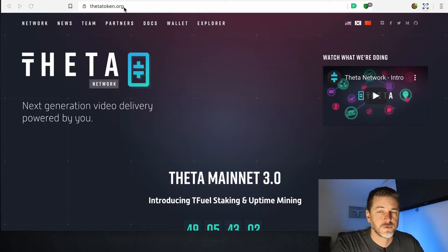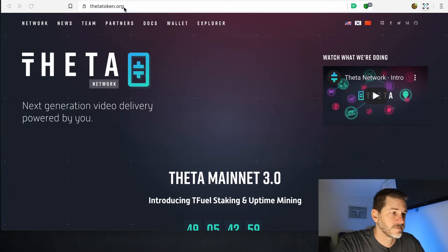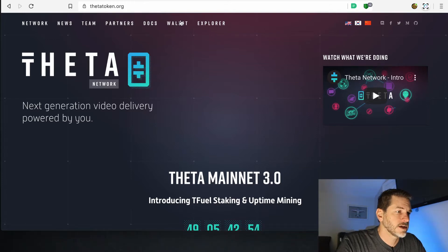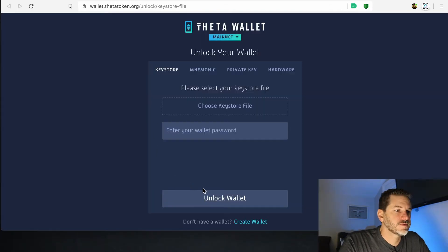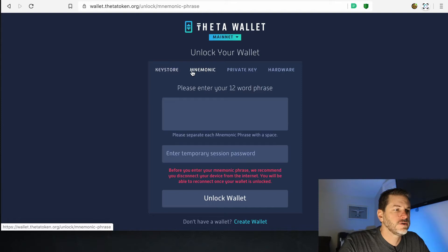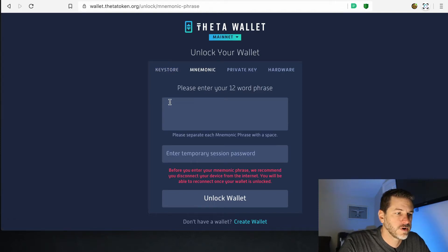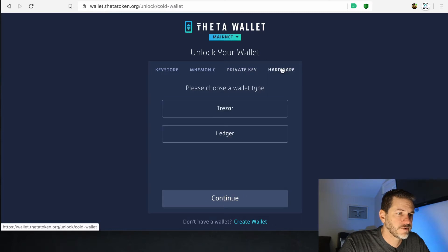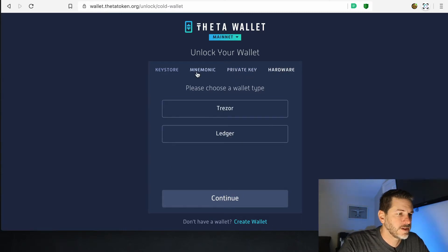Make sure it is ThetaToken.org — there are a lot of scam websites out there. Even in the future, when you go back to use your Theta Wallet, make sure you go to the original ThetaToken.org website and click on wallet right here. Now this is where you will unlock an existing wallet. If you have that wallet, you can either upload the key store file and put in your password, enter your 12-word mnemonic phrase, enter your private key and password, or if you have a Trezor or Ledger hardware wallet, you can do that here.